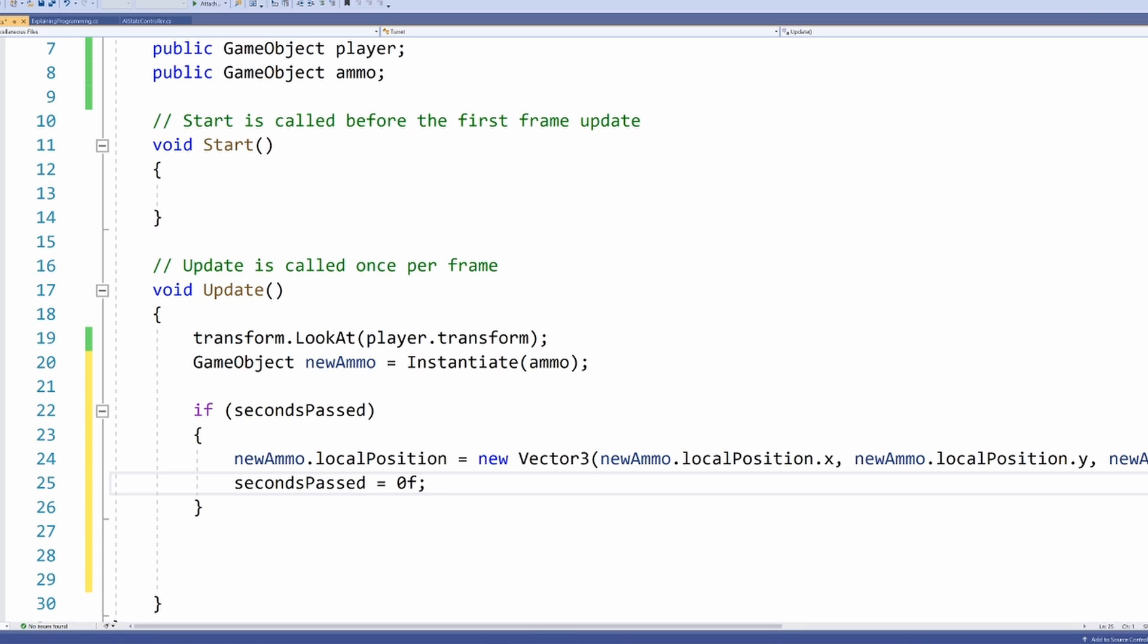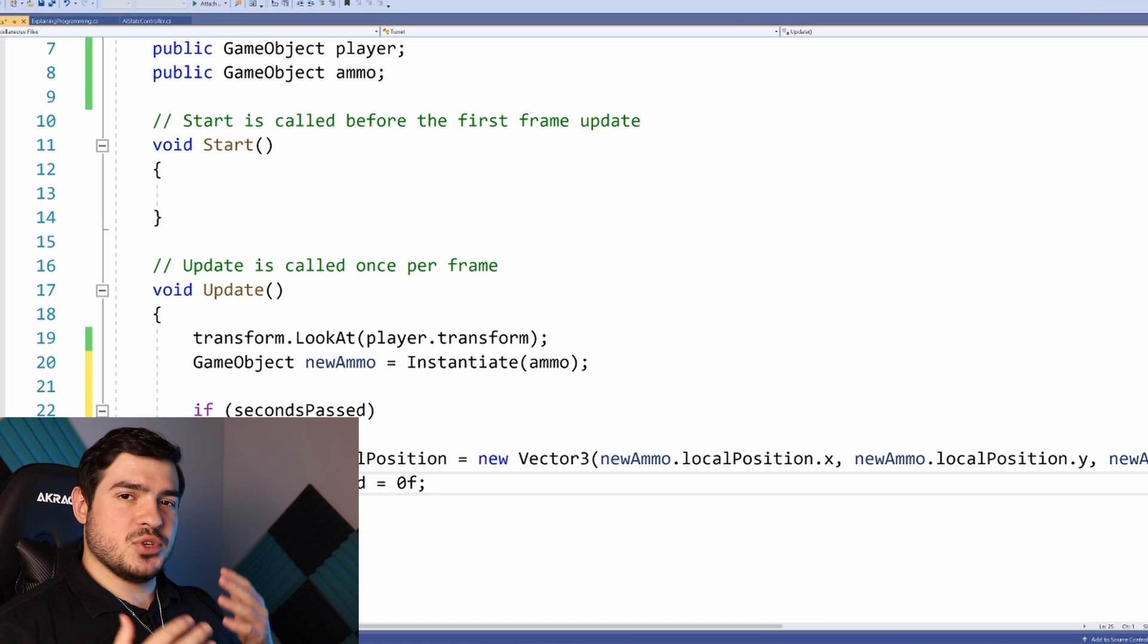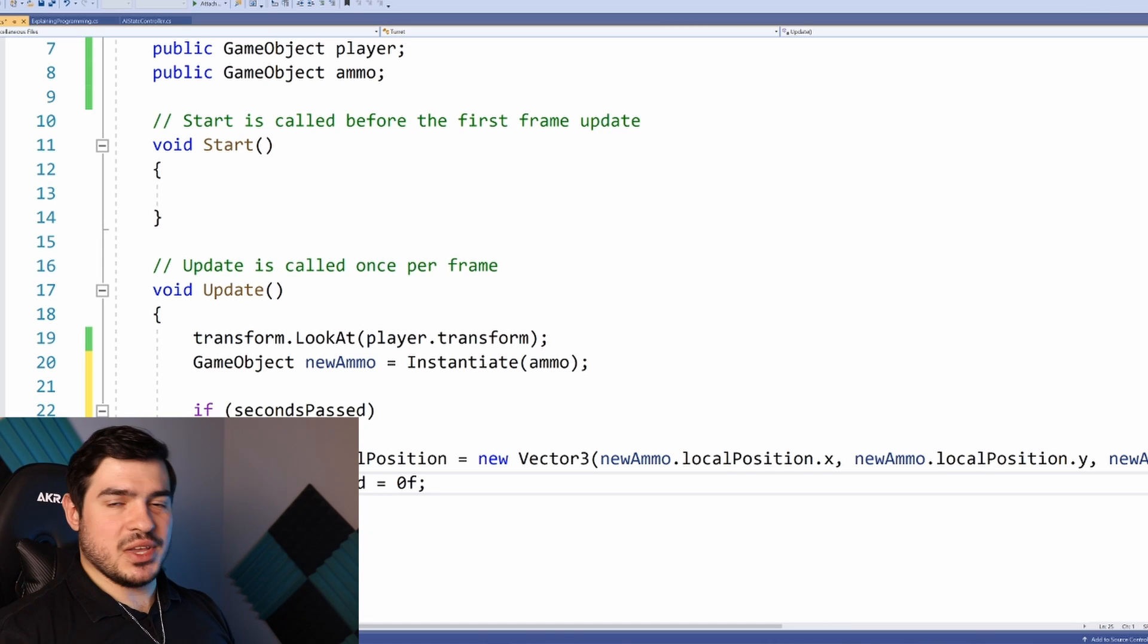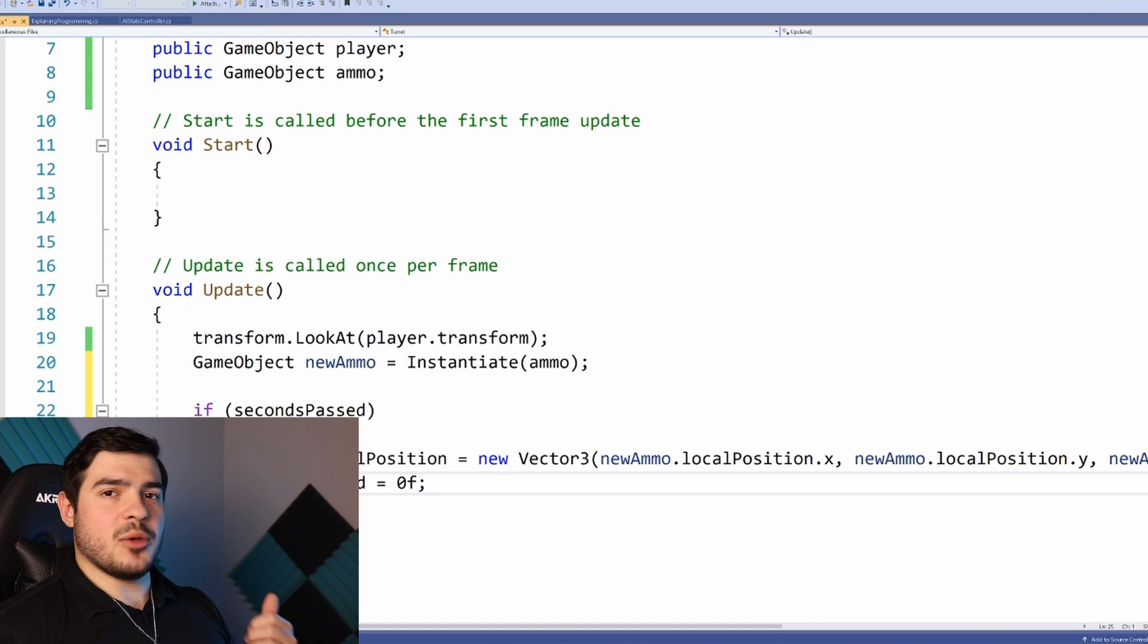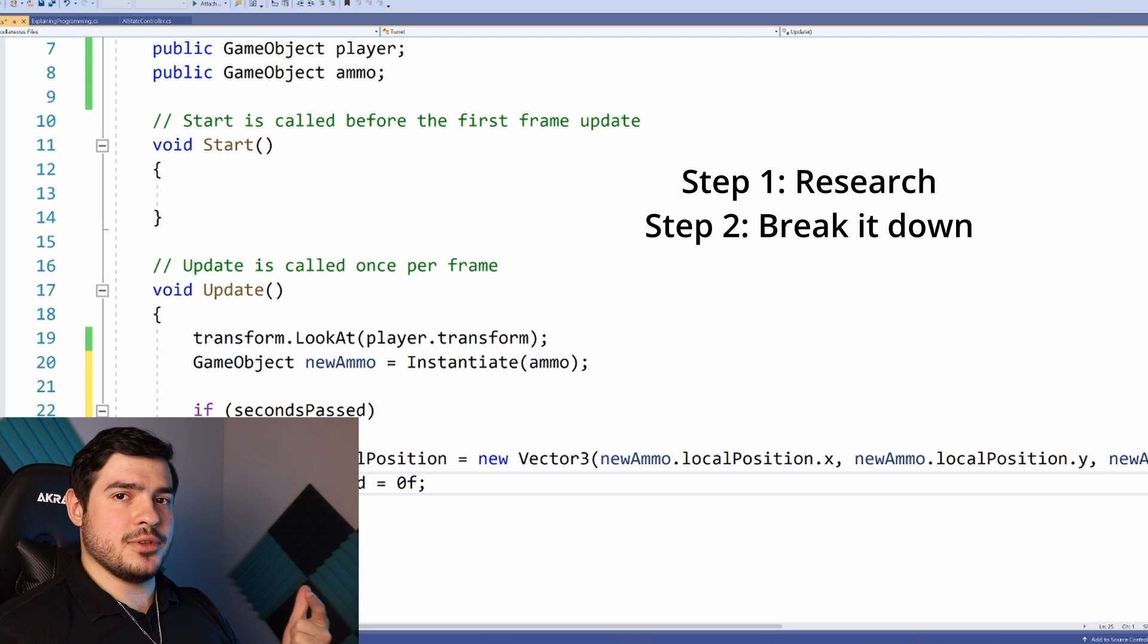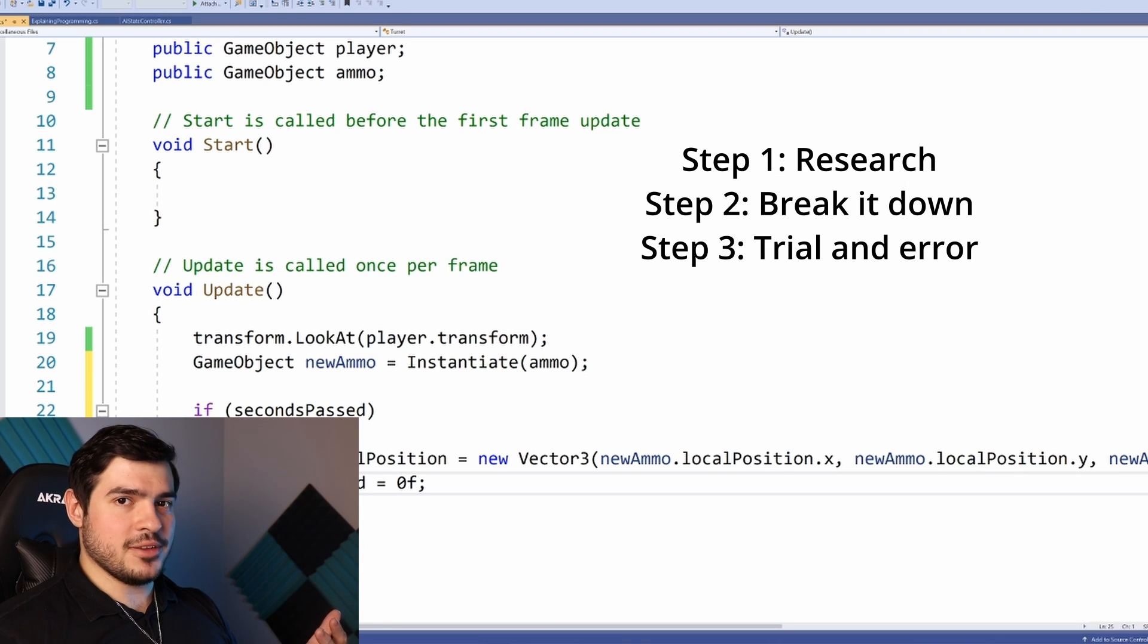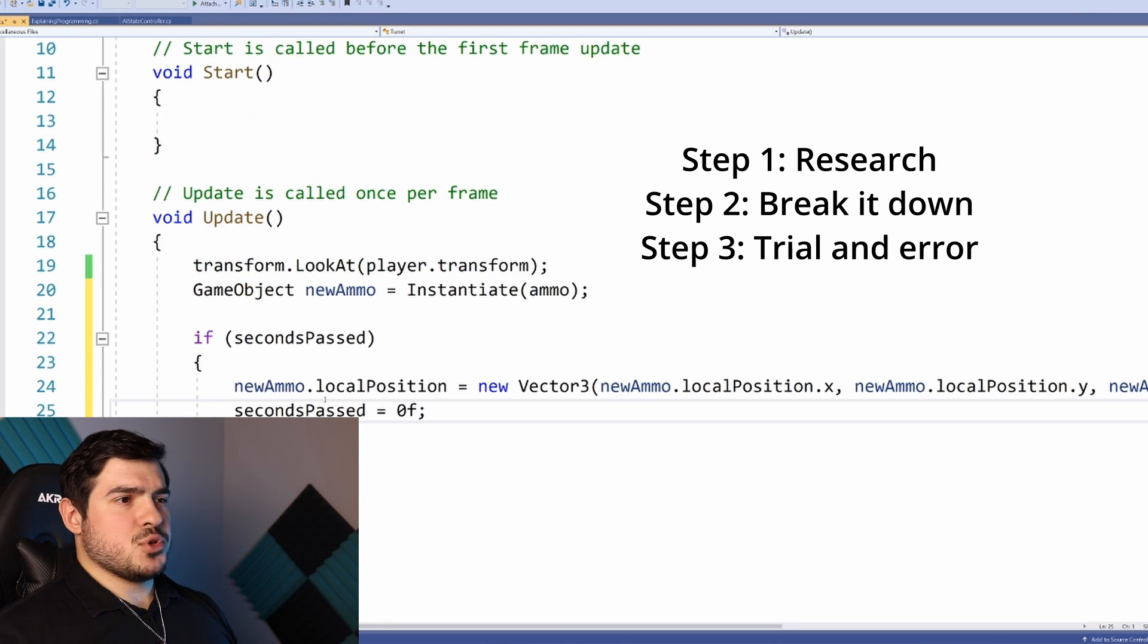If you were to research this, you would come across Time.time and Time.deltaTime. The whole point is to drill in this idea: step one, research the problem. Step two, break it down into programming terms. Step three, trial and error as you implement it. For example, should we even be using these position variables? Is there a way we can add force to something?